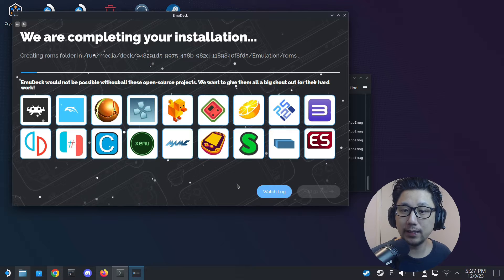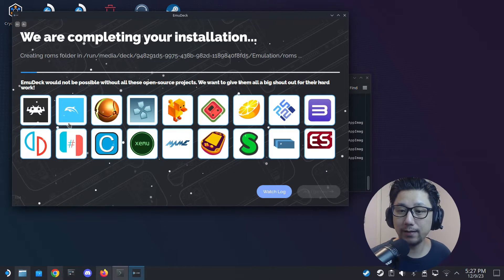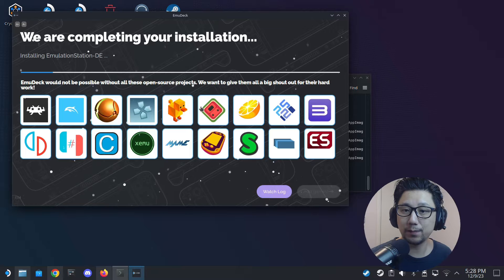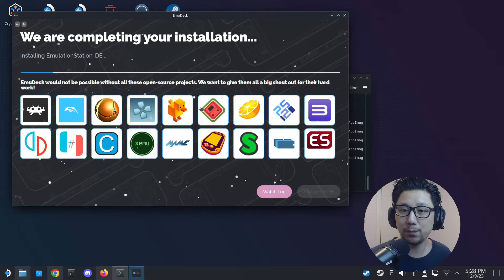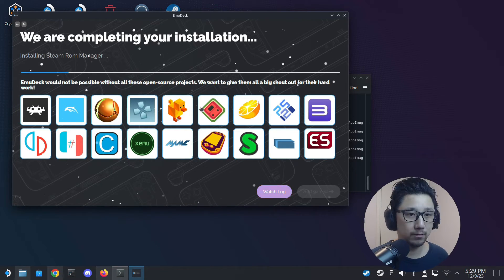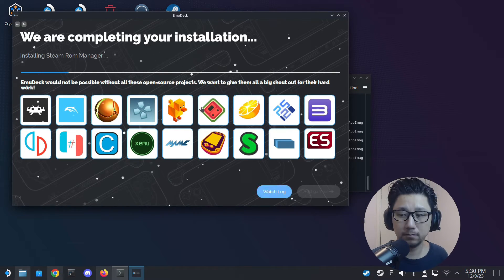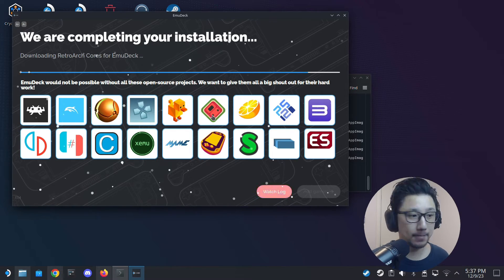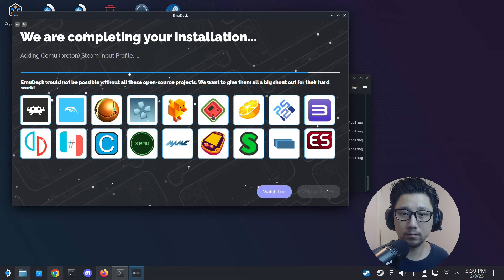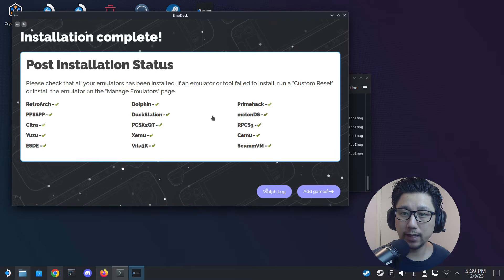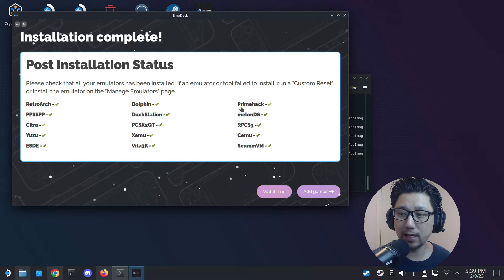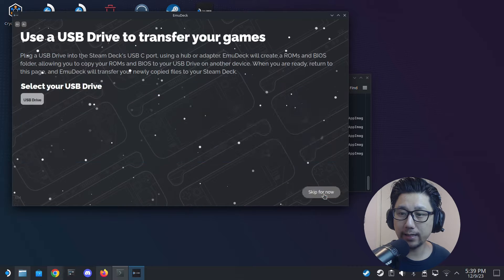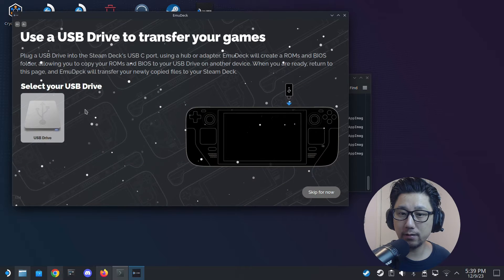It's going to download all these emulators, which will take some time. I'm going to fast forward this part — I'll see you back when it's done. Okay, that took forever, but now we're done.